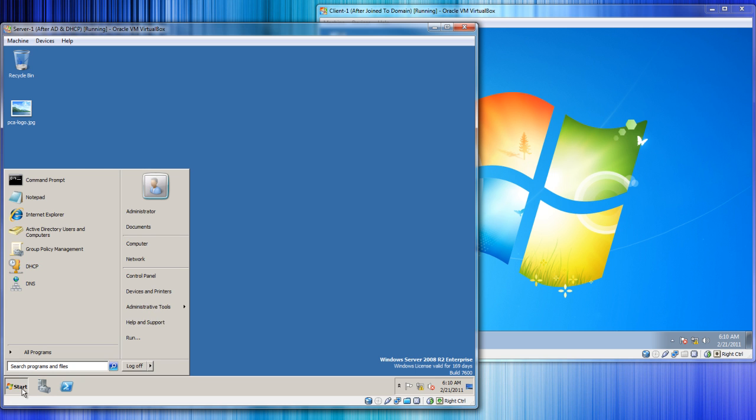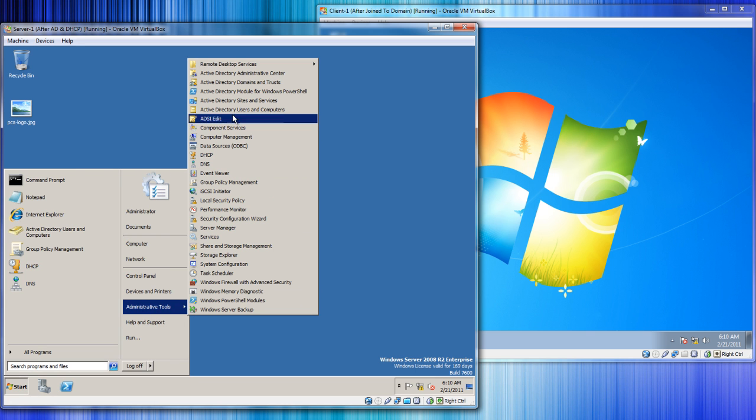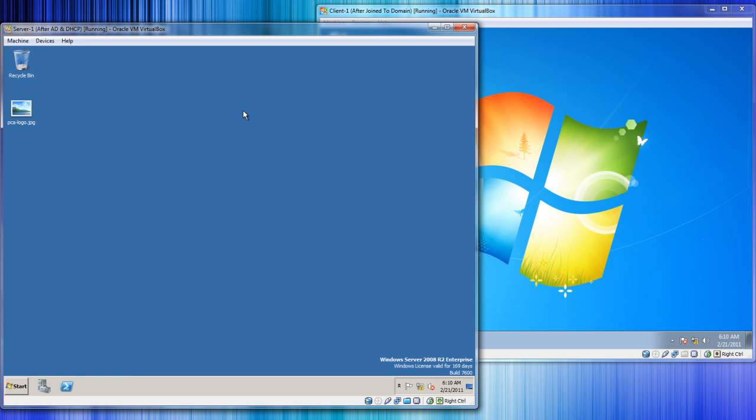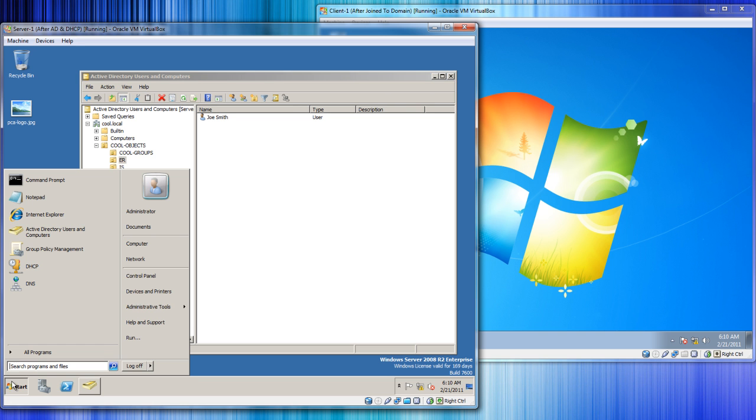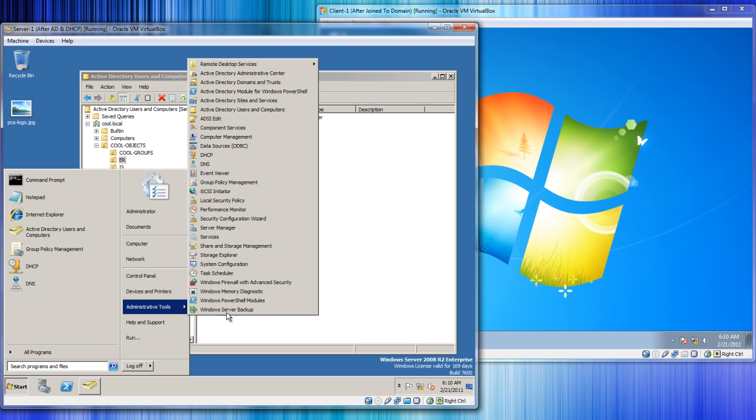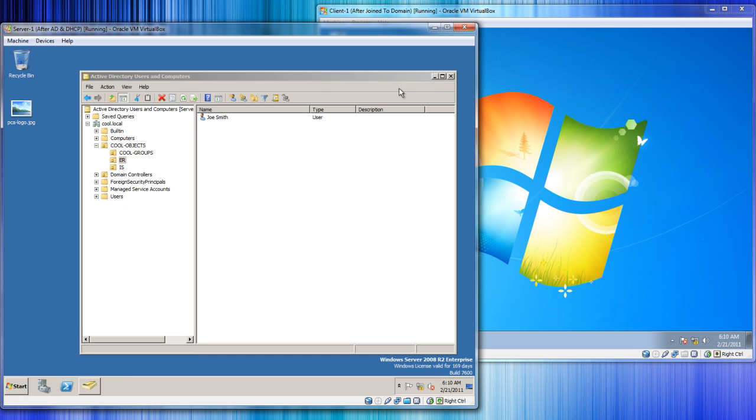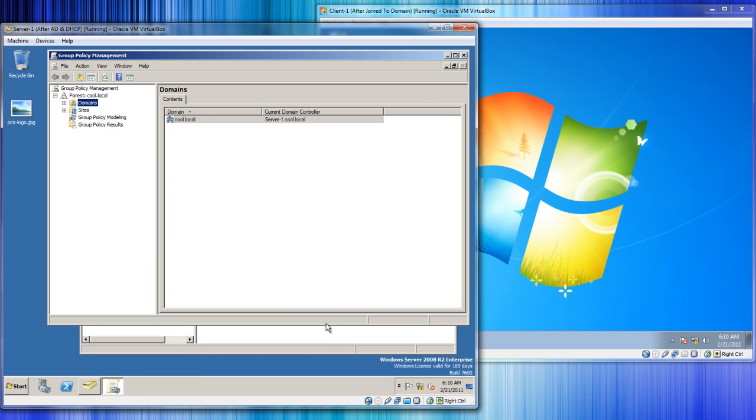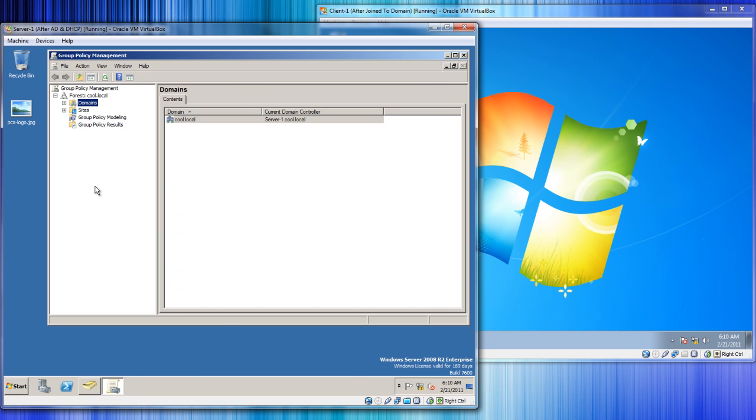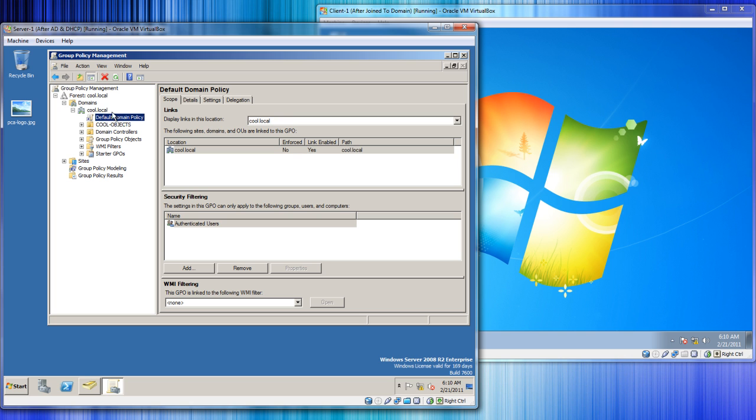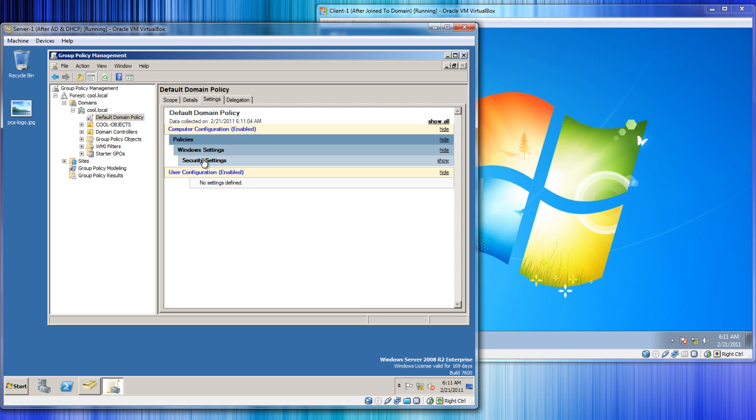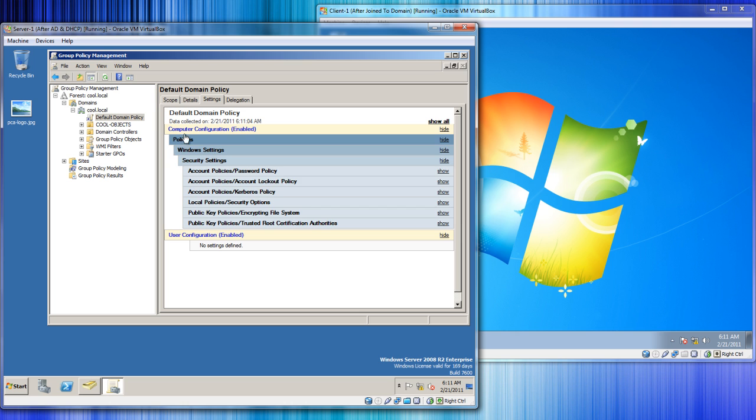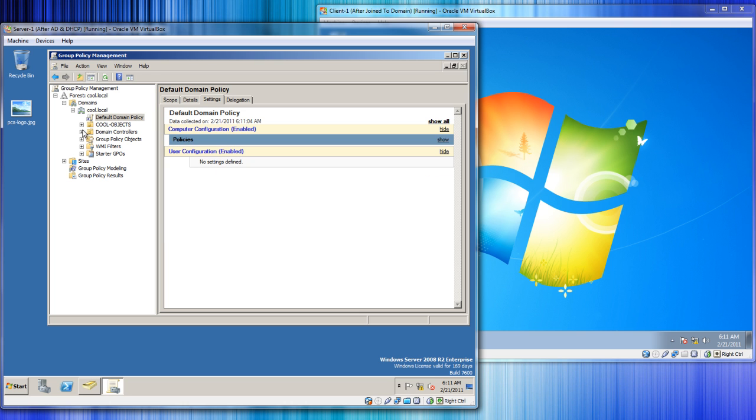Let's open up Active Directory Users and Computers. Let's say we want everybody in ER to get this certain wallpaper. So what we want to do is create a group policy object. We're going to go to Administrative Tools, Group Policy Management. Let's minimize that for now. We want to go into Domains and expand our domain here. Here's our default domain policy. Typically it's best practice not to mess with this one because it has some basic security settings, so we're not going to touch that one.